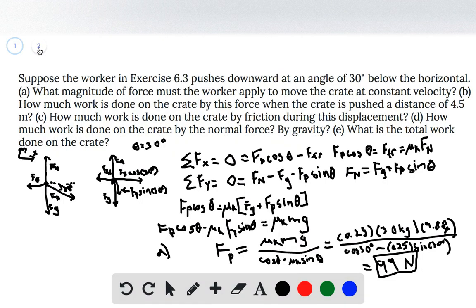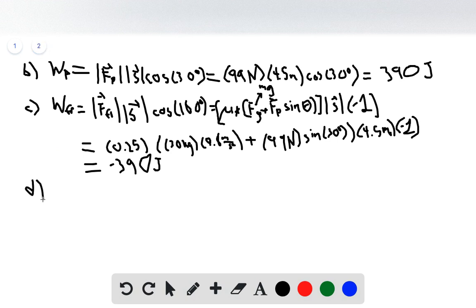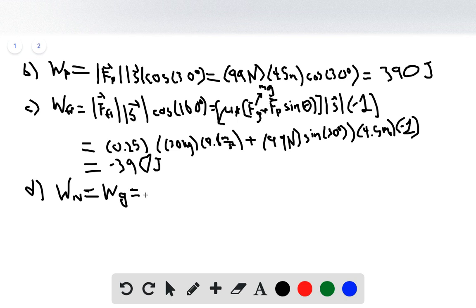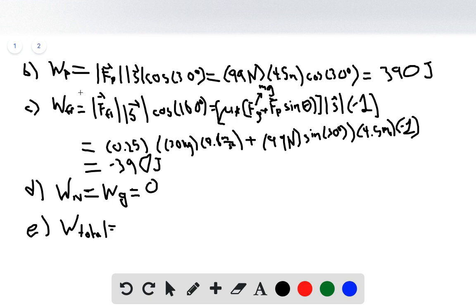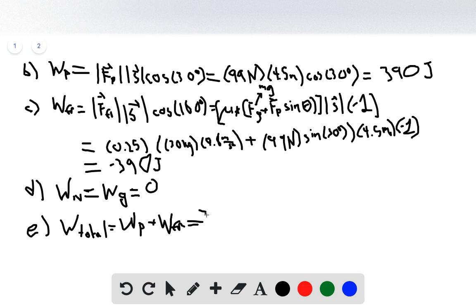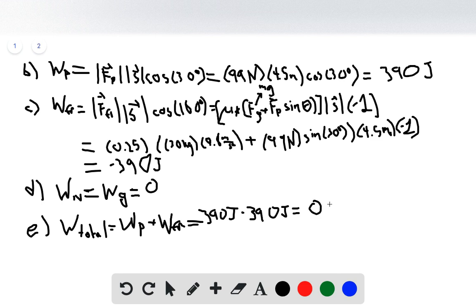The next part asks us to calculate the work due to the normal force and gravity. Both of them are still at 90 degrees to the direction of displacement, so there will be a cosine of 90 in their expressions for work, which zeros them out. So the work due to the normal force and the work due to gravity are both zero. Now we have everything to calculate the total work done on the crate: W_total equals W_P plus W_friction plus the two zero terms, which is 390 joules minus 390 joules. Just like in the previous problem, the total work done on the crate moving at constant velocity is equal to zero.